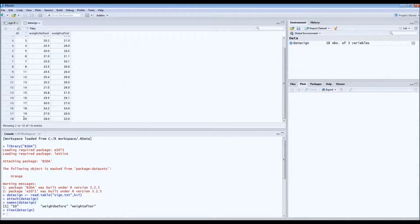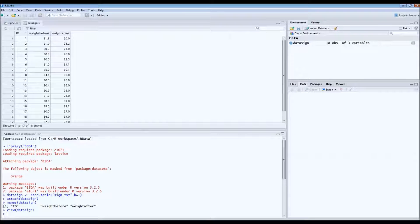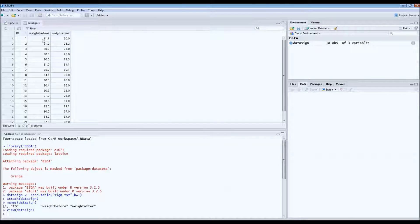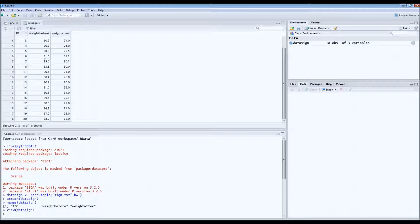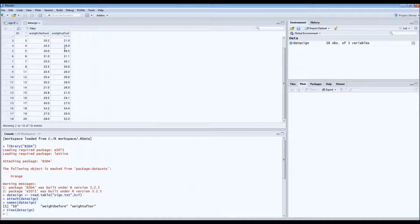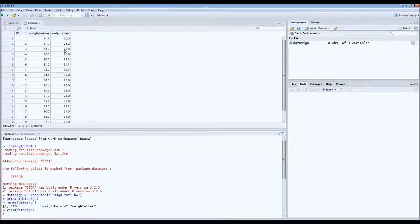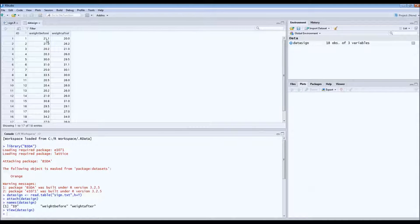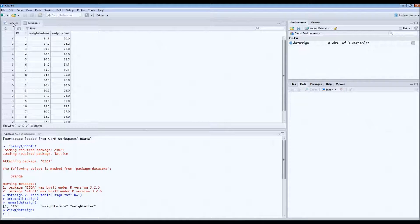And this is their weight in kilograms before the diet started. And this is their weight after three months in the diet. So the question is whether or not there has been an increase or decrease in weight due to this diet.